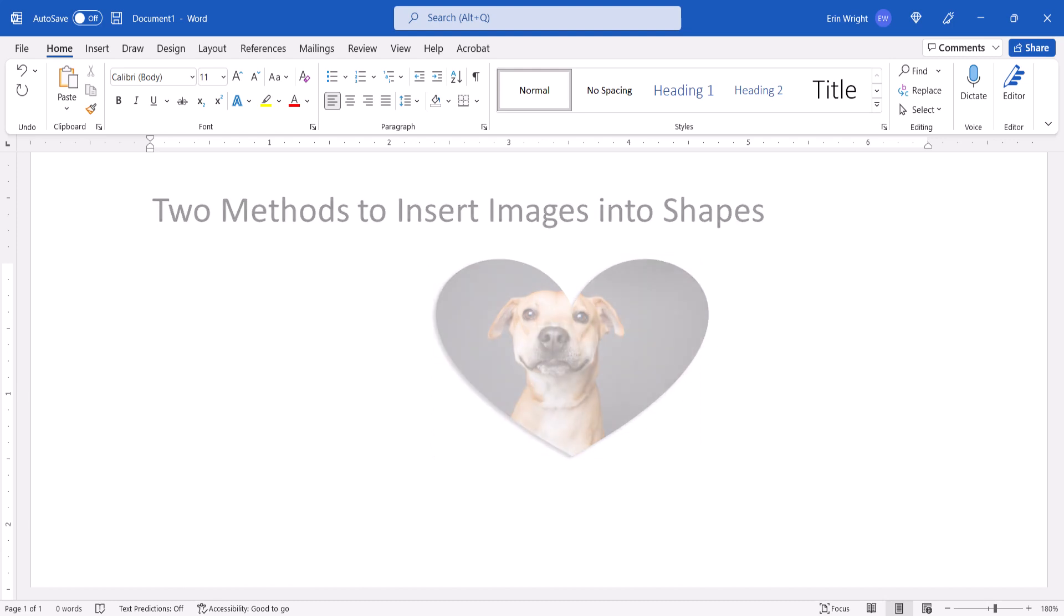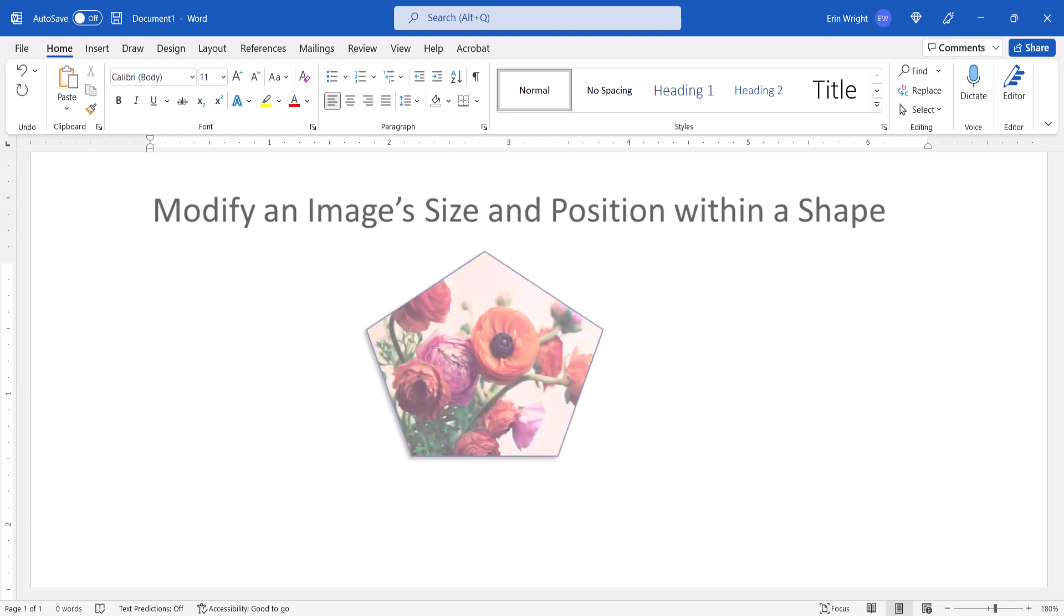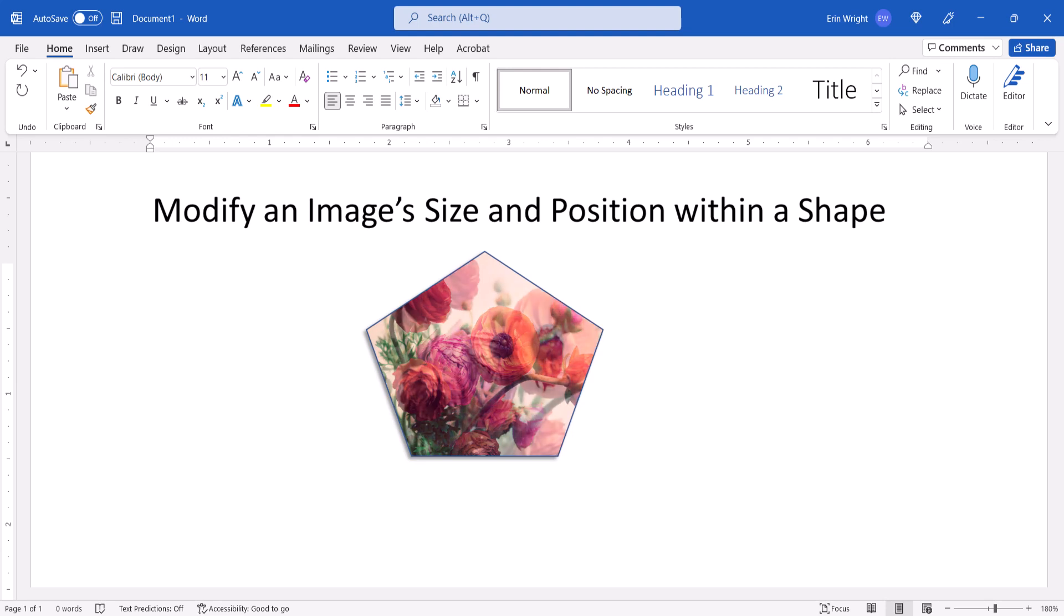Lastly, we're going to look at how to modify the image's size and position within the shape.